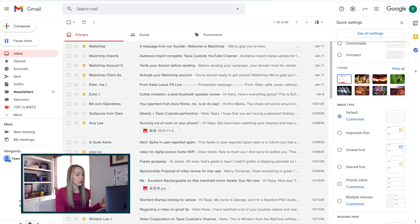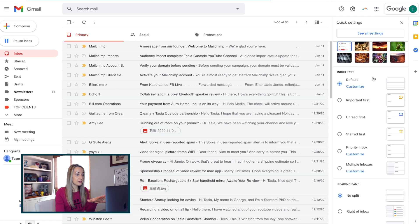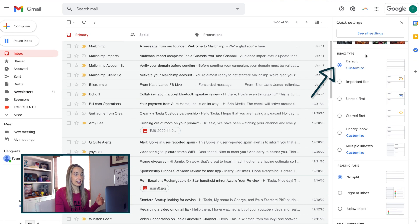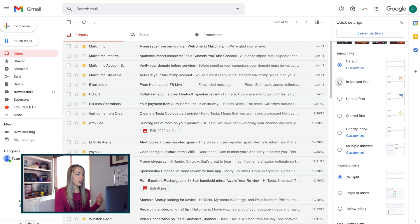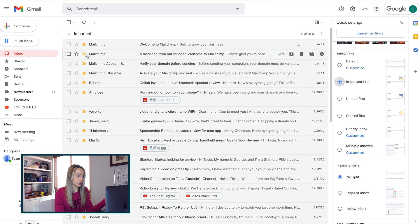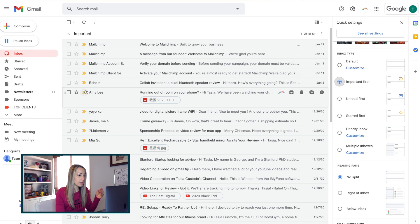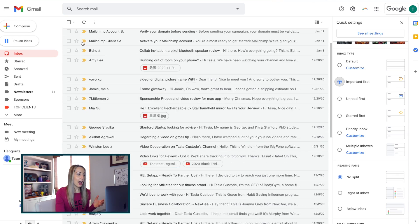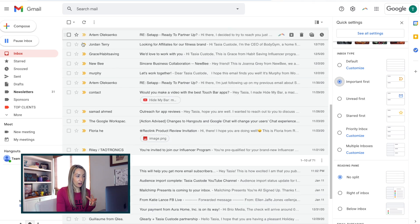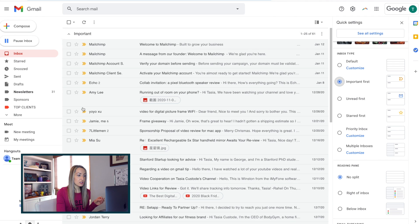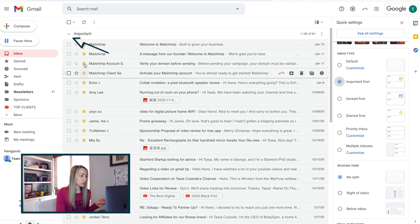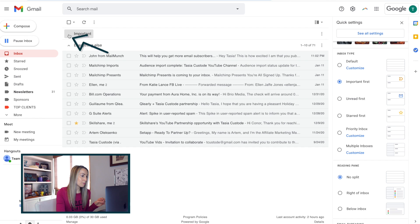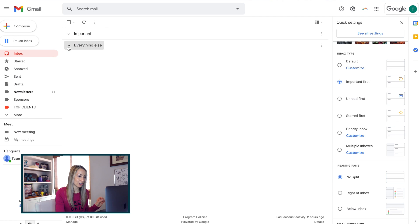So you're familiar with the default view here. But if you select important first, you'll notice your inbox is now divided into sections with important messages at the top of your inbox, and then everything else is below that. Now, with this toggled on, you can just simply use these arrows here to minimize or maximize these separate sections.